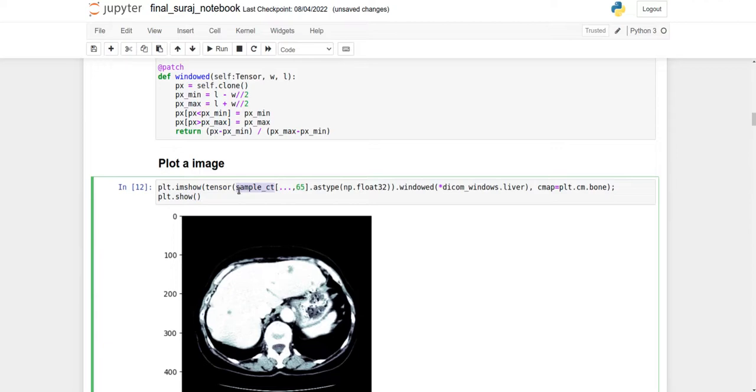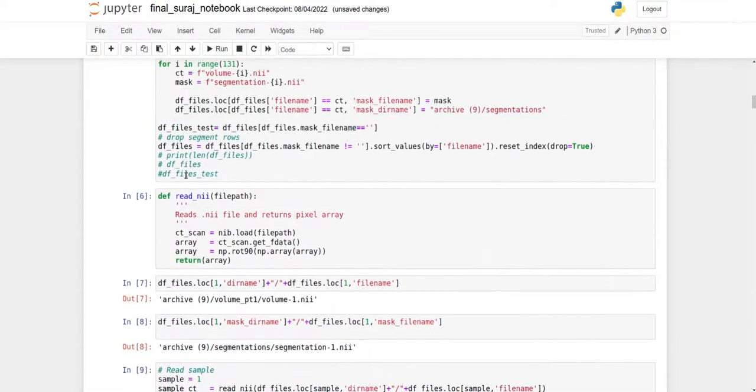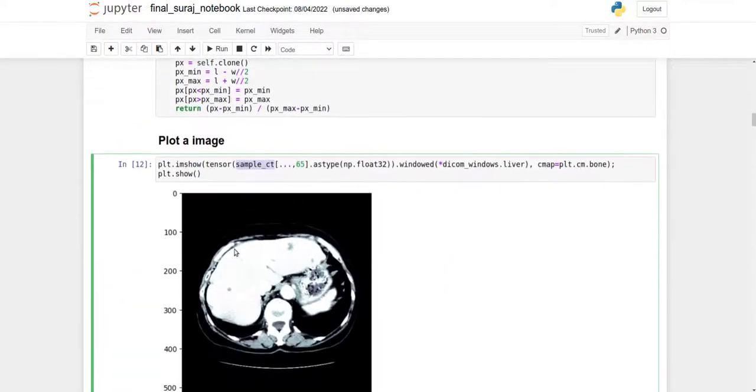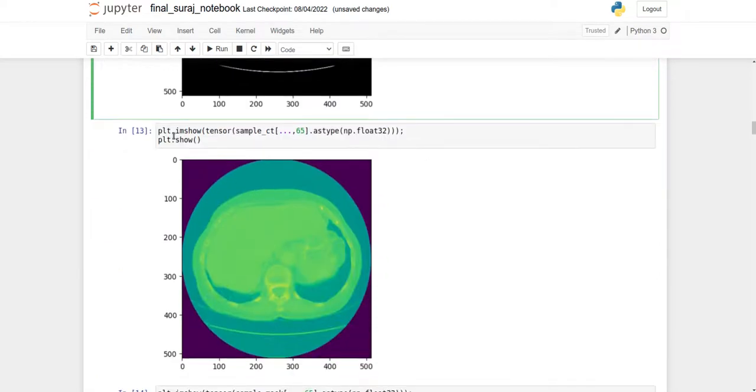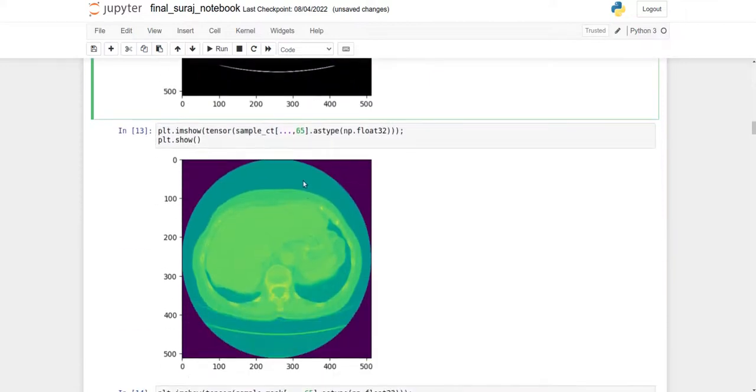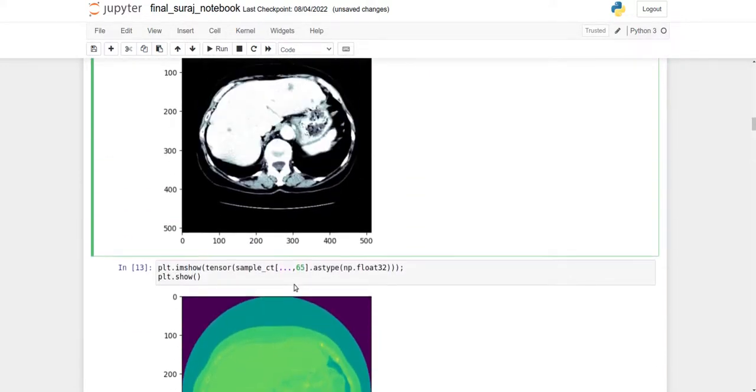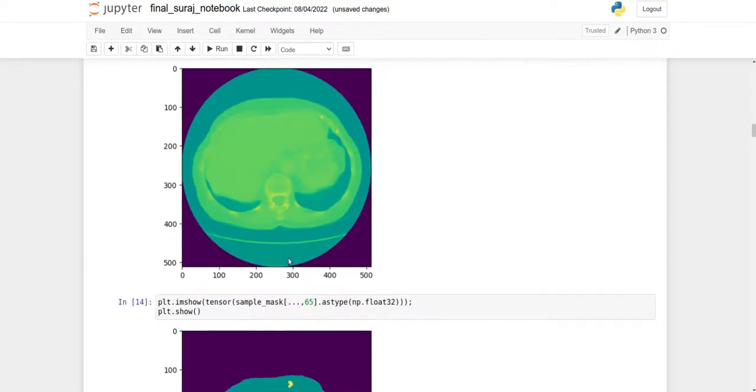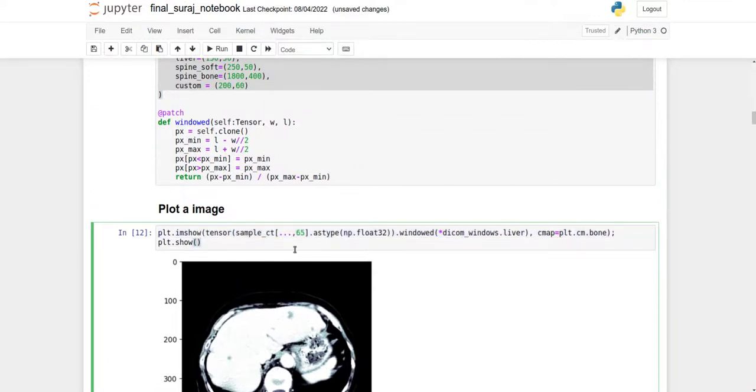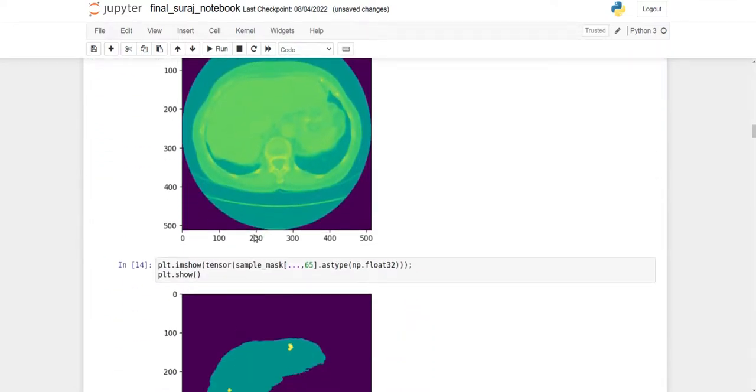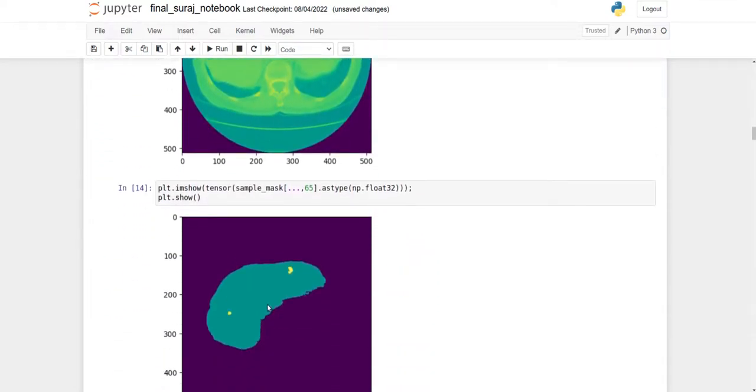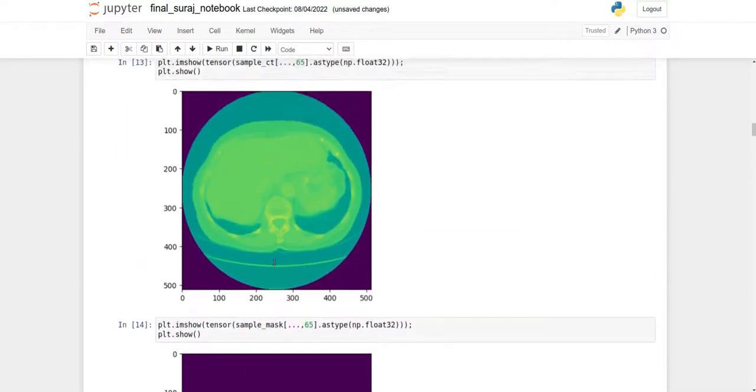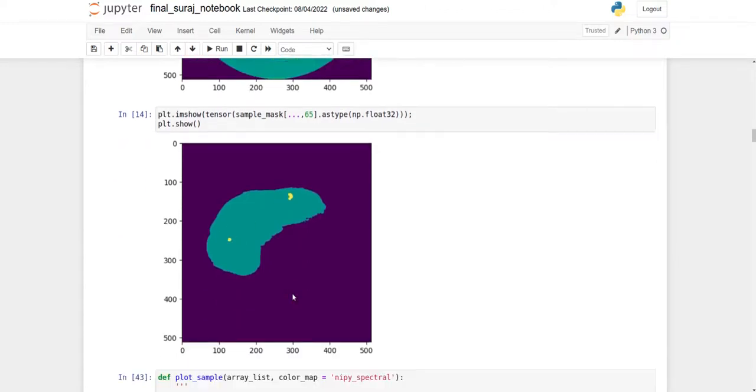These are custom preprocessing functions available in FastAI for liver segmentation. After reading the image with the custom NIfTI reader and applying preprocessing, the original images look like this. You can see the clarity improvement - now you can see the liver part clearly. There are multiple slices, so we're converting these 3D images to 2D first.